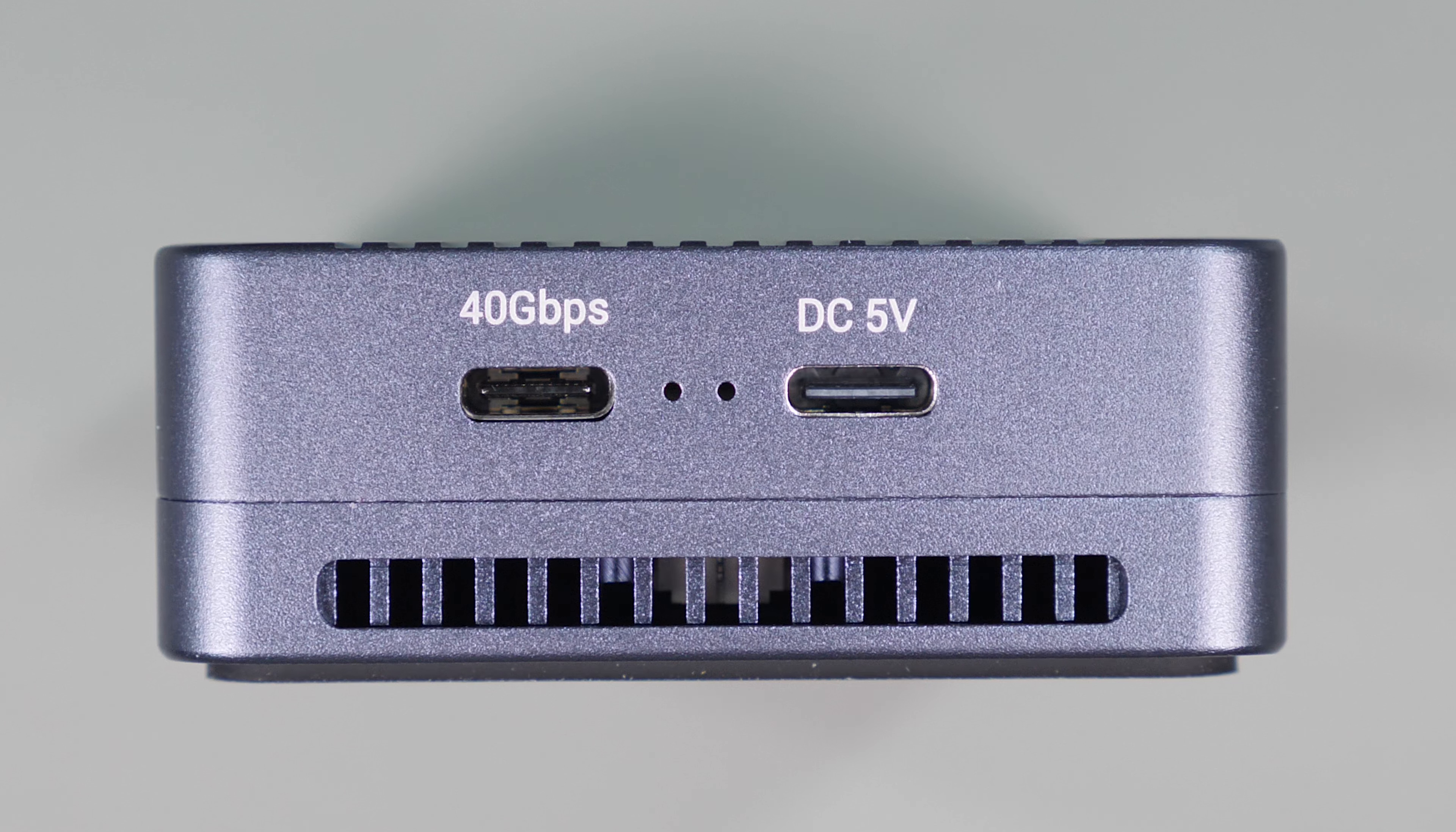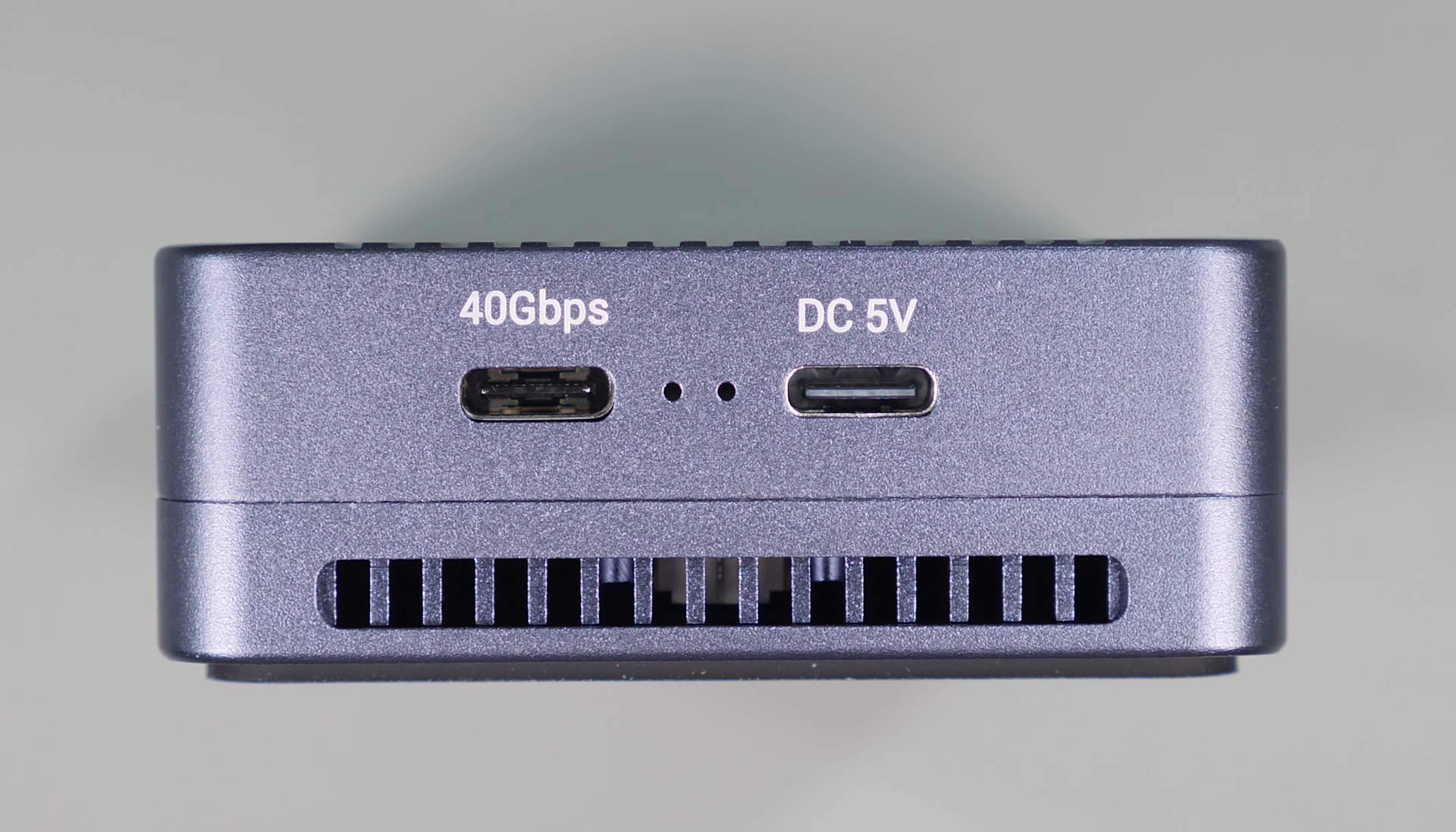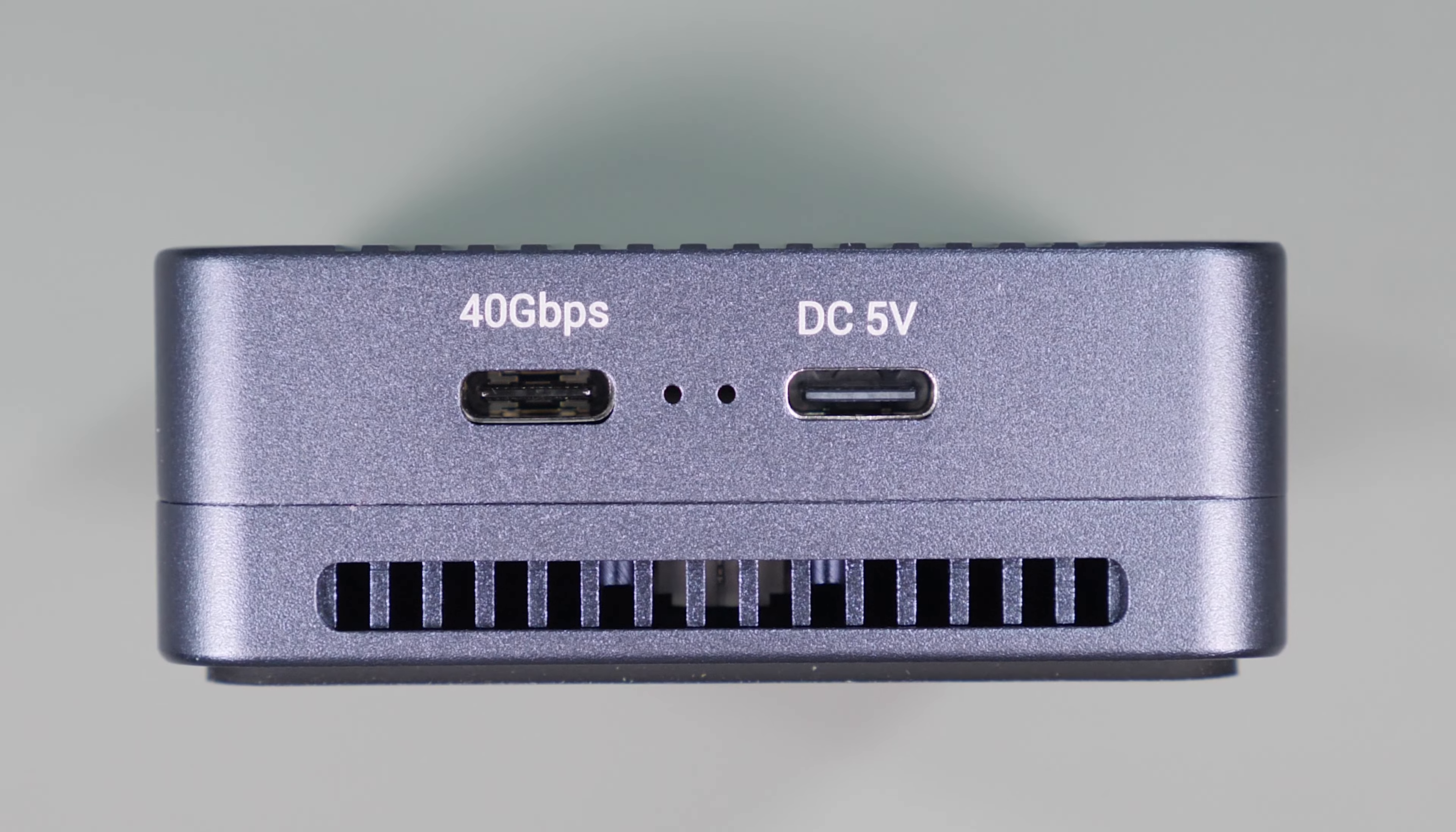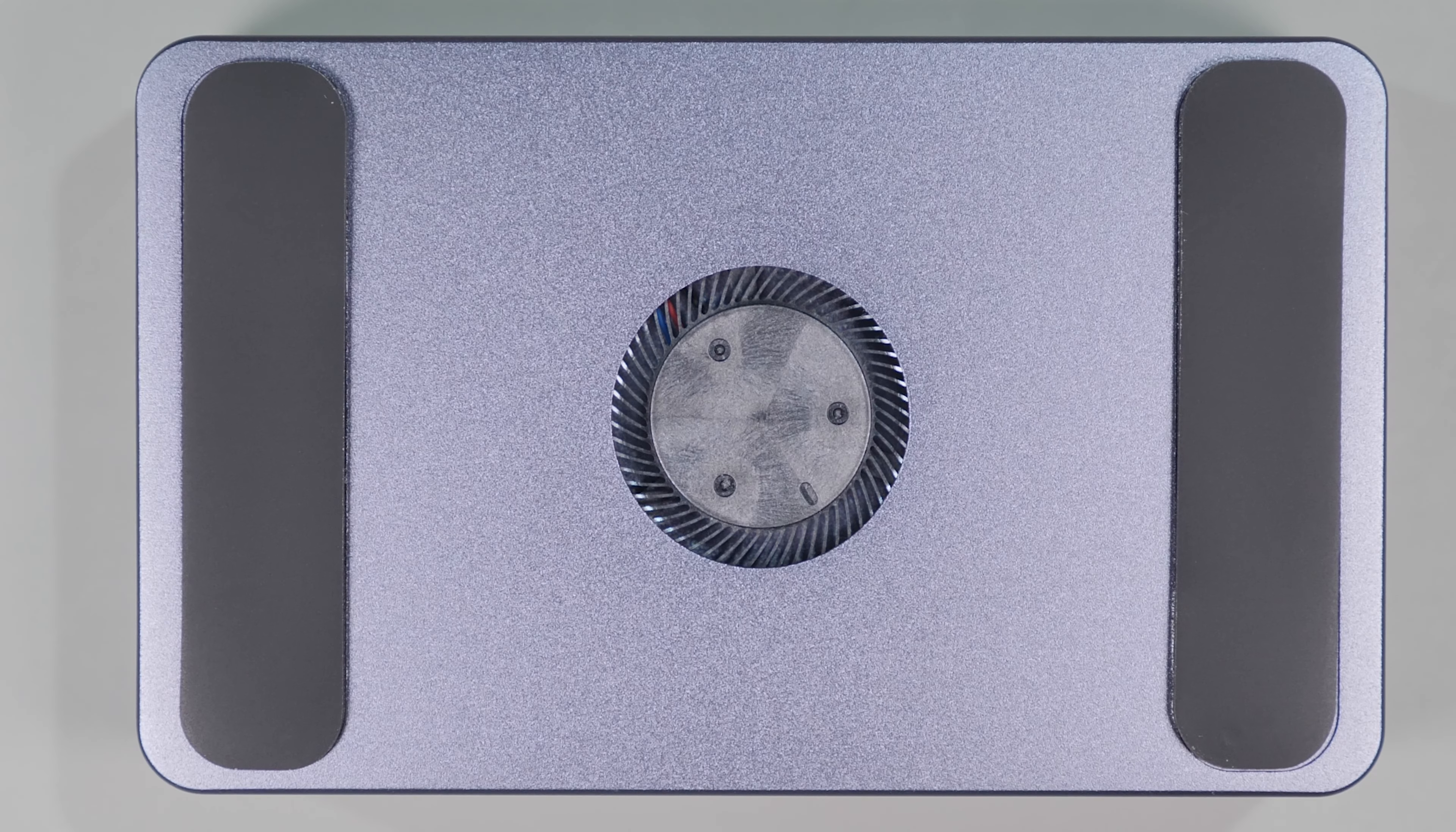Directly on the other side is a single USB 10 gig port. Looking at the end of the unit, we'll see that there is a 40 gig Thunderbolt slash USB 4 host port which connects directly to your host computer as well as an optional 5 volt input in the event that you need more power than the 10 to 15 watts that can be supplied by the host. At the other end of the device are the two USB-A 3.1 10 gig ports.